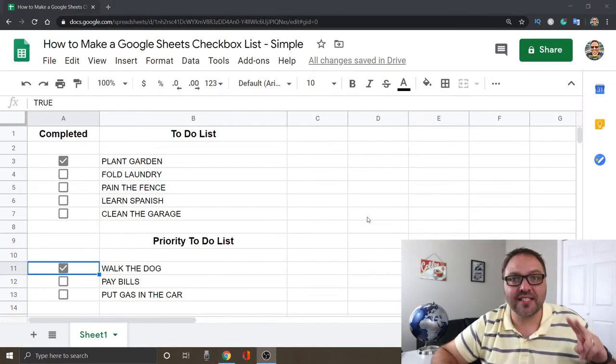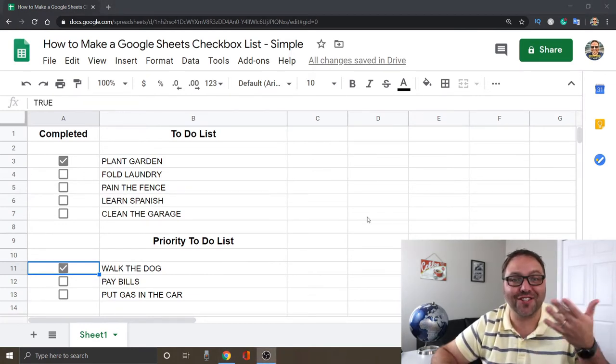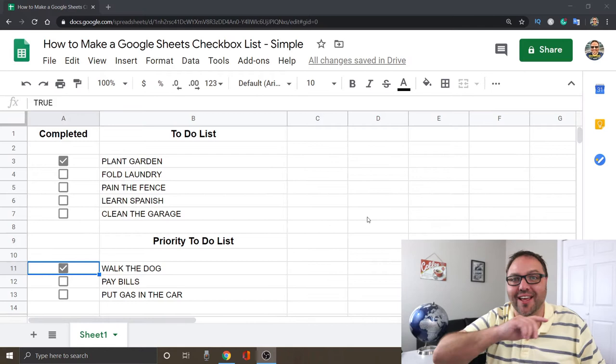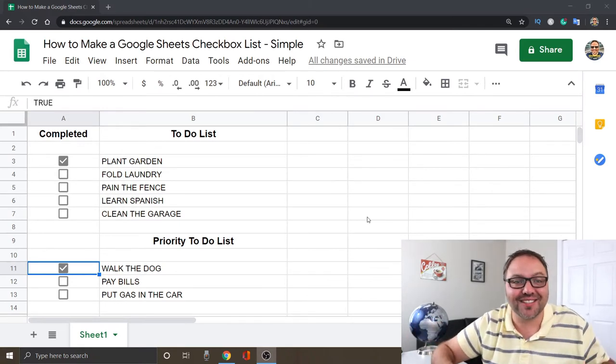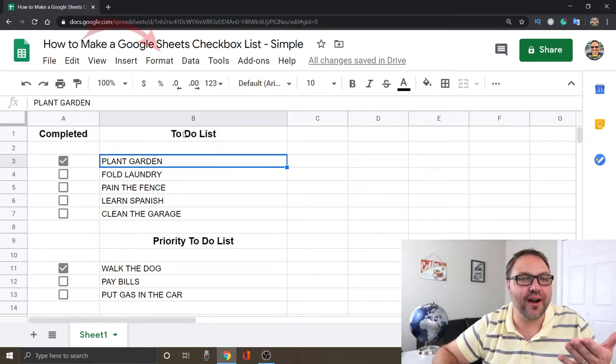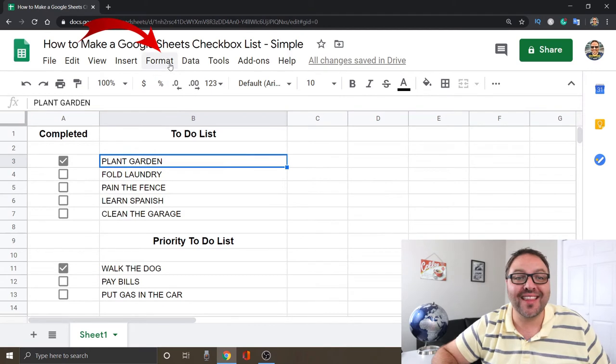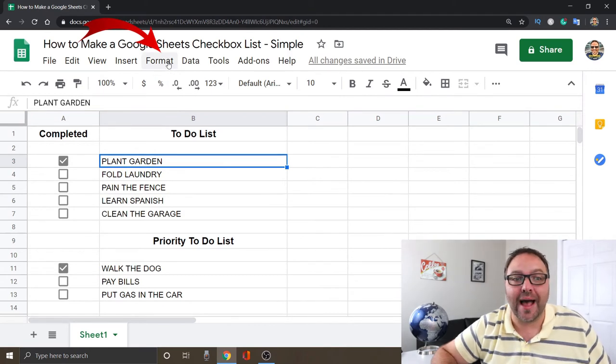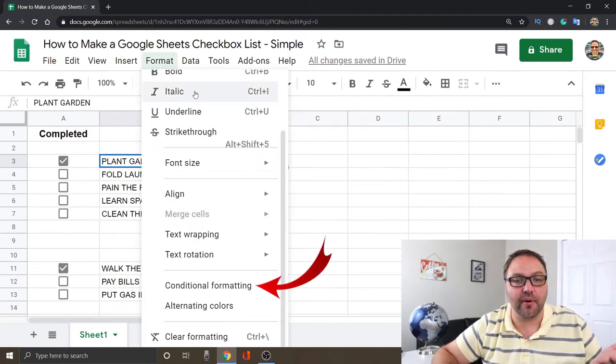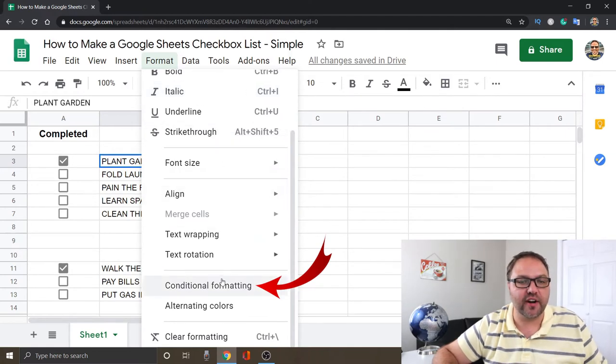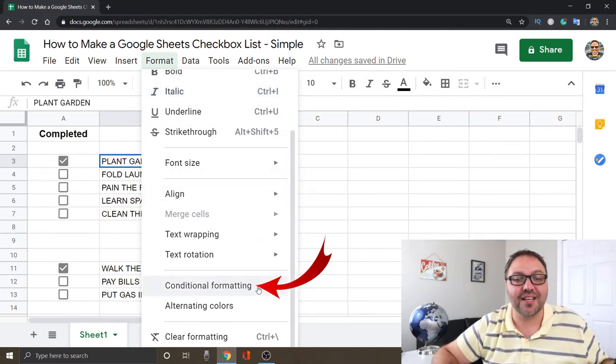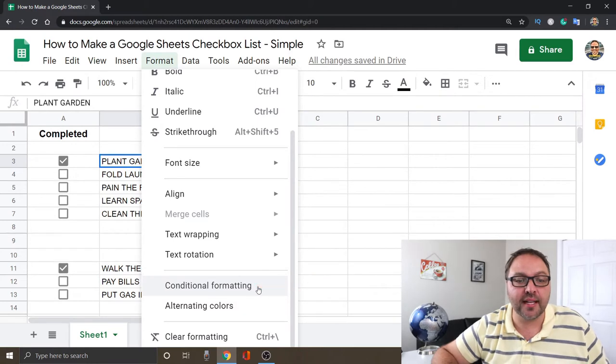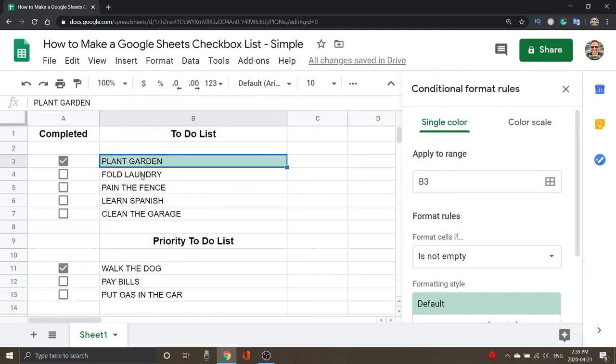All right, so let's move on to the second part, which is formatting our to-do list so when we check it off, it crosses it out and changes the color. What we want to do here at the top is there's a button that says Format right there. If you select that, a menu is going to pop up. We want to scroll down to the very bottom here, and the third one from the bottom says Conditional Formatting. If you go ahead and select Conditional Formatting, you can see that the